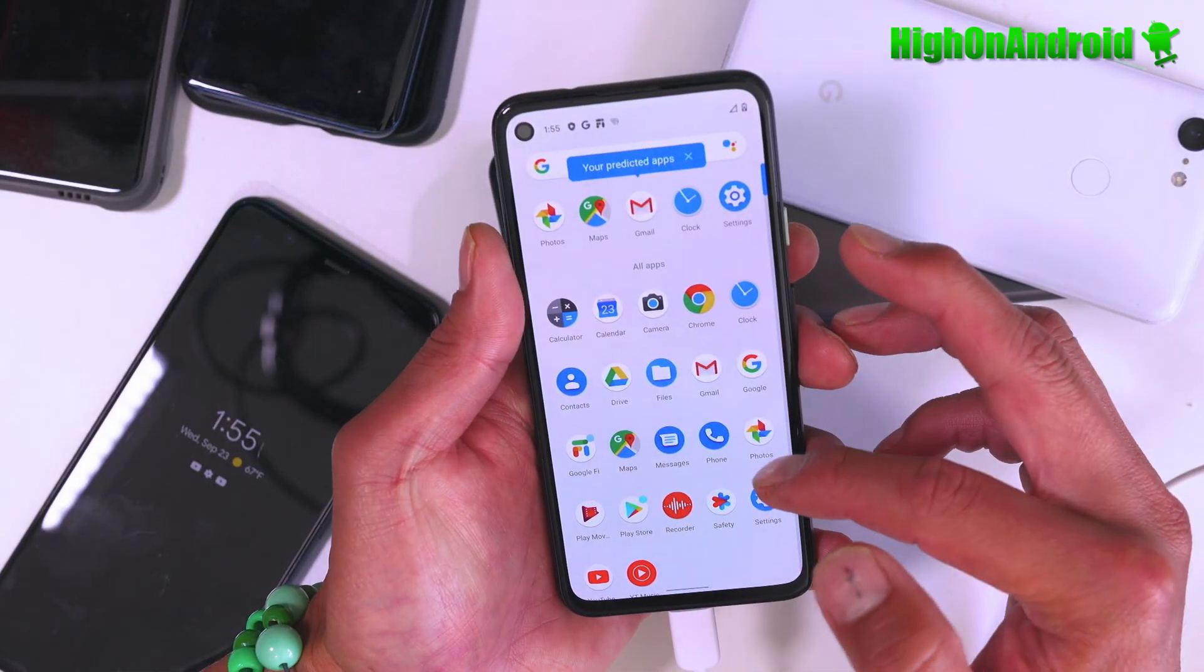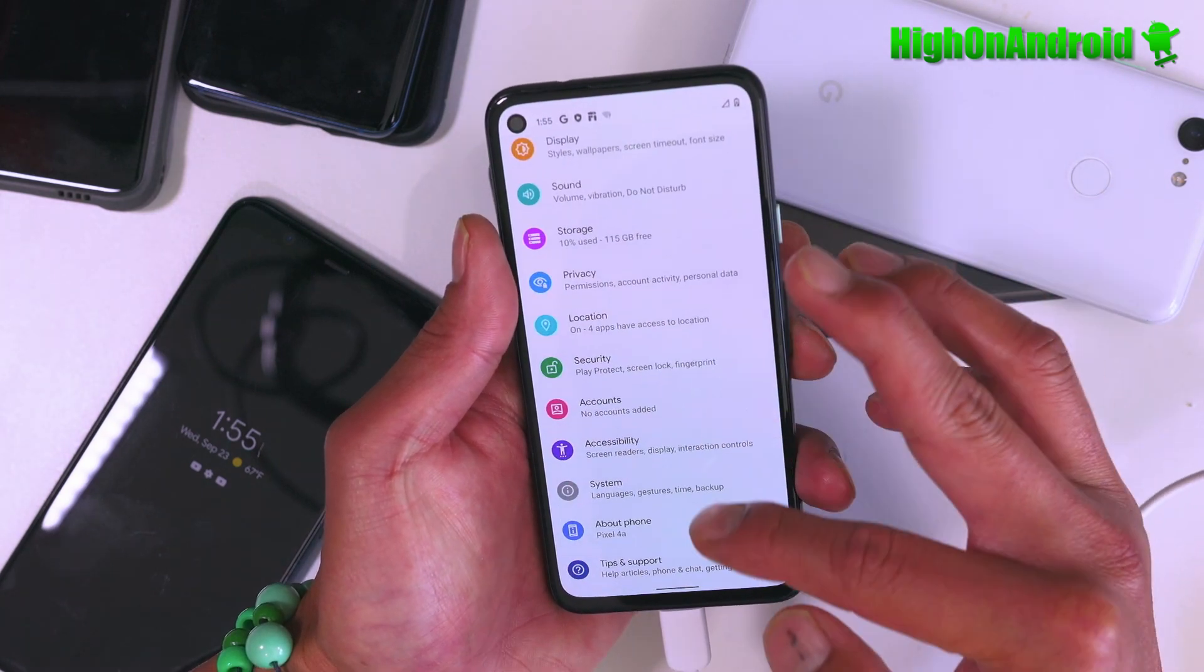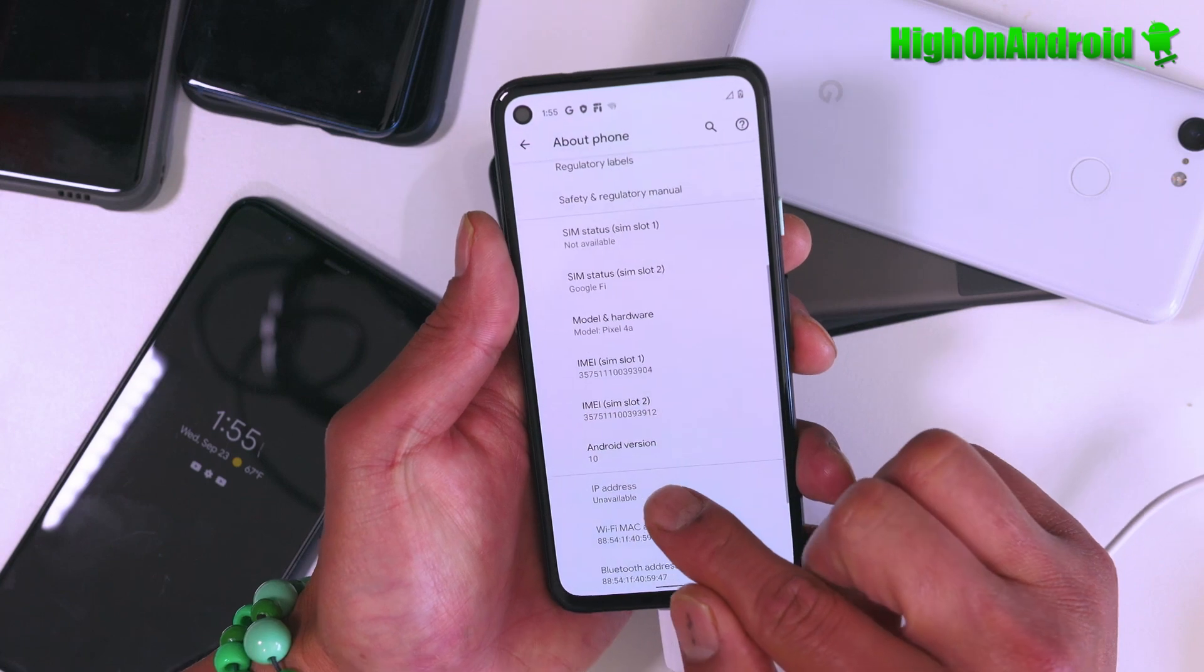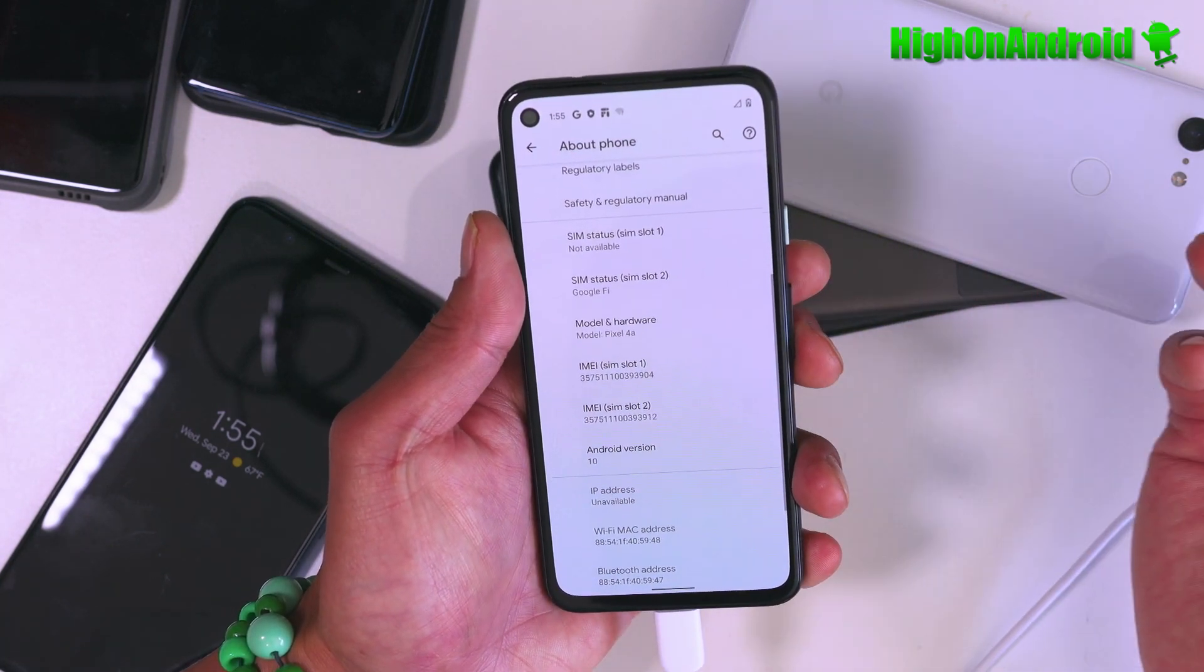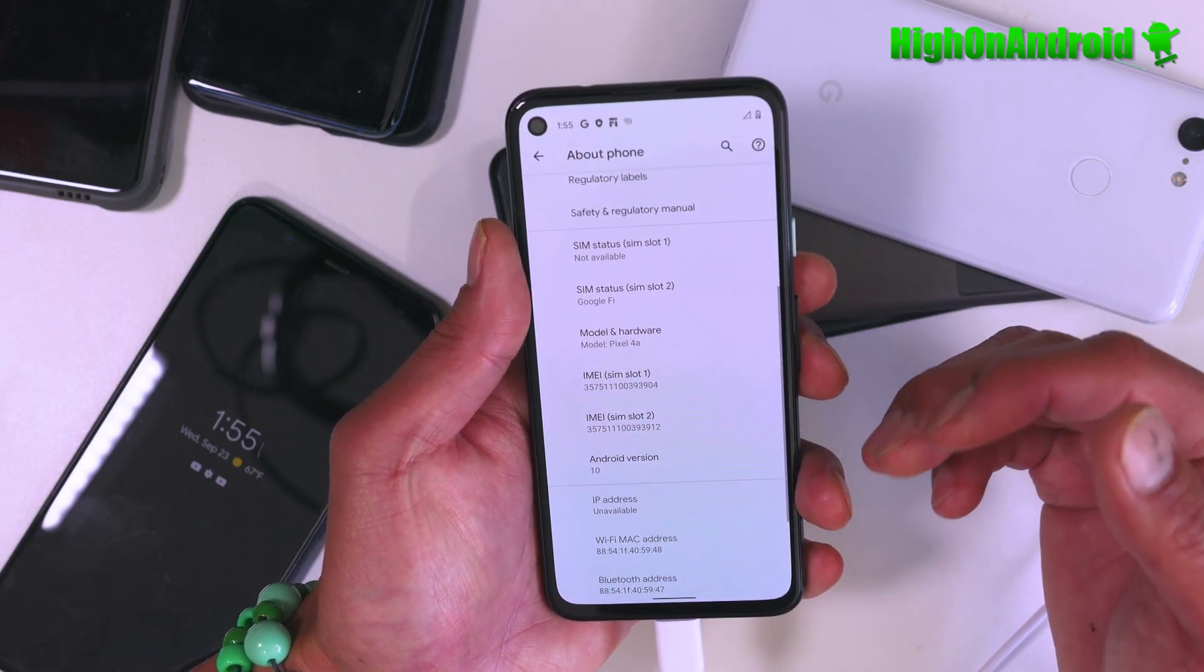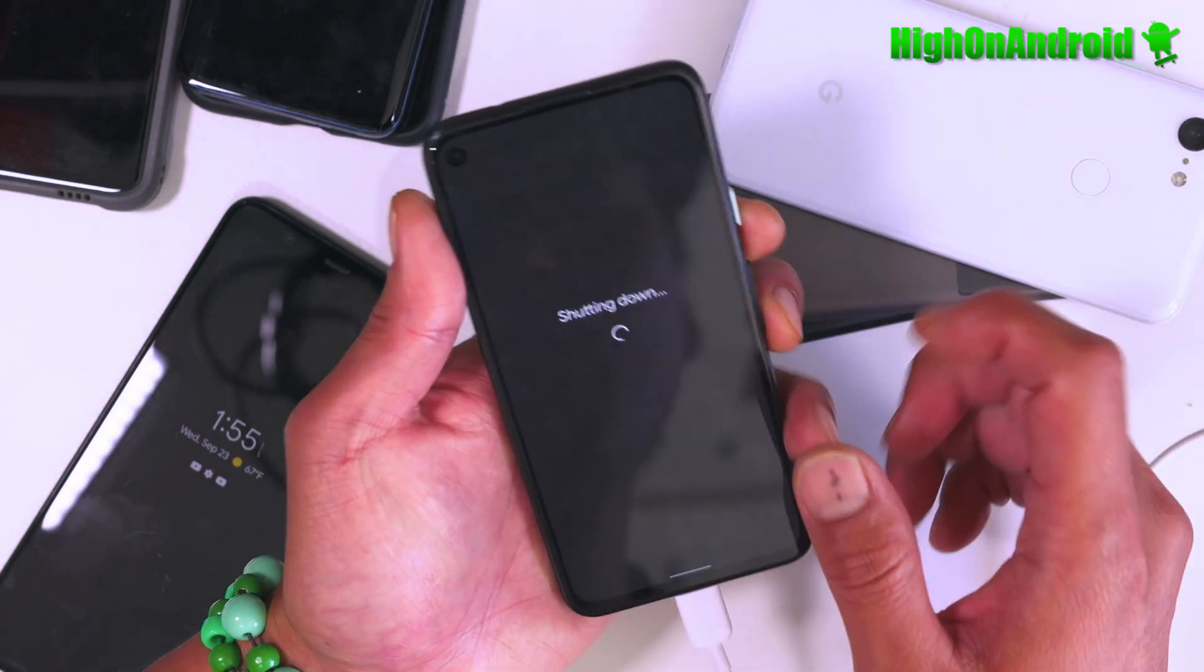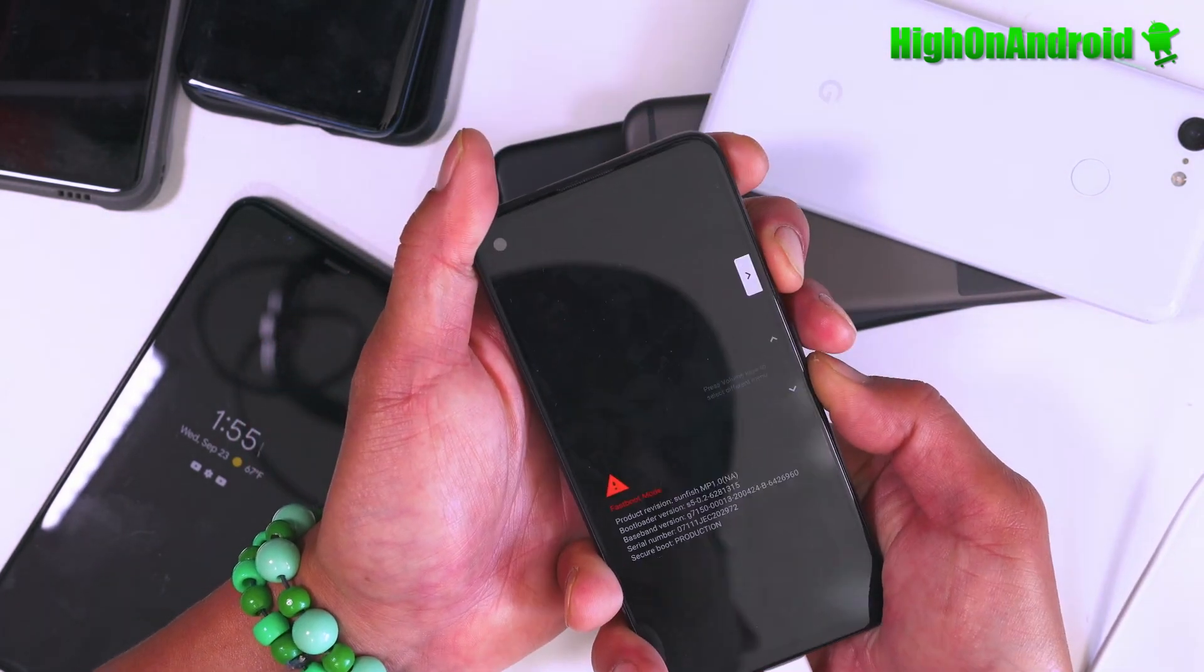Alright guys, for this example, I'm going to be using a Pixel 4a. And if you go into settings about phone, you should see Android version 10. Make sure you're on Android version 10. Now, if you're trying this on other Xiaomi phones or OnePlus phones, make sure you're on Android 10. Next, what we're going to do is power off our phone and put it into fastboot mode. Volume down and power.